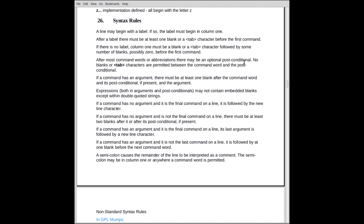After the last letter of the command and the first letter of the argument, commands have arguments, there must be at least one blank. The arguments themselves have no embedded blanks unless they're in double quoted strings. If there are multiple commands on a line, after the last argument of a command, there must be at least one blank before the first letter of the next command.